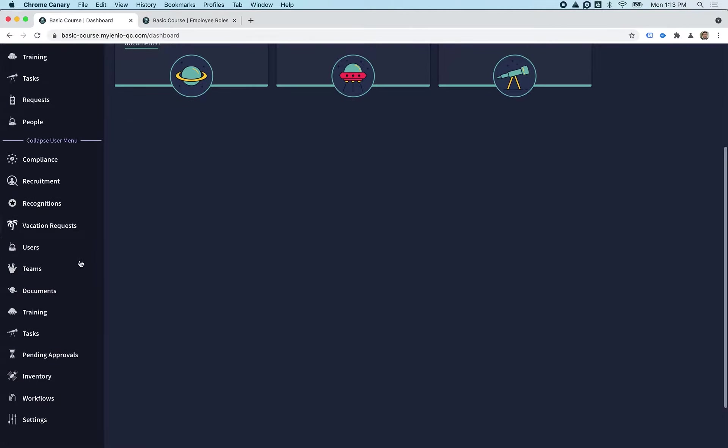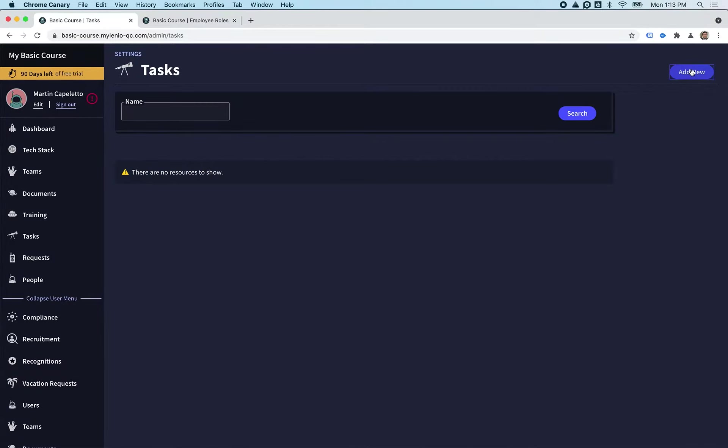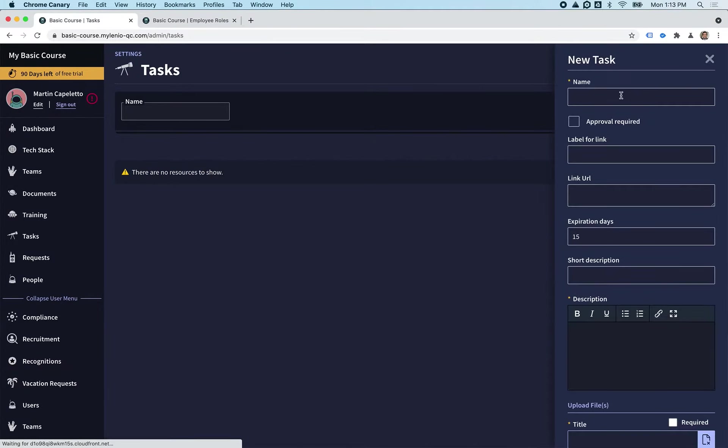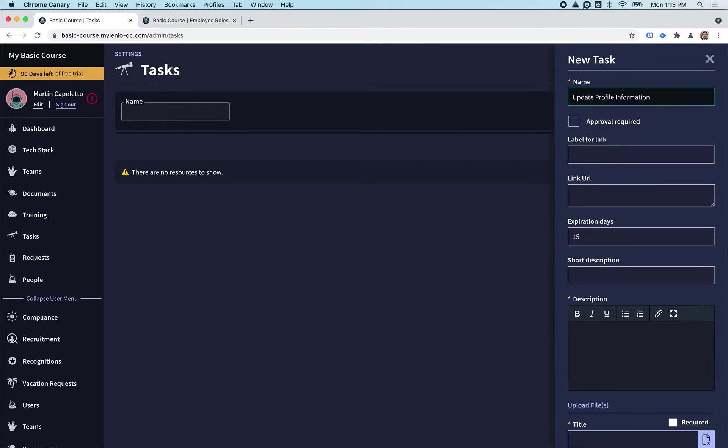To start, we're going to go to Admin Task and we see we don't have any tasks yet, but we're going to create our first task. I'm going to click on the name: Update Profile Information.